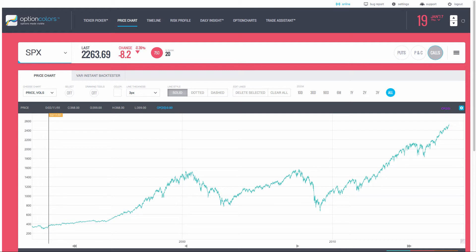Hi there everybody, welcome to this video. This is Morris from SGOptions, and I'm using the OptionColors software. You can visit us at SGOptions.com as well as OptionColors.com. There's nothing like the OptionColors software platform — I highly recommend you get a personal demo so you can see what it can do for you.